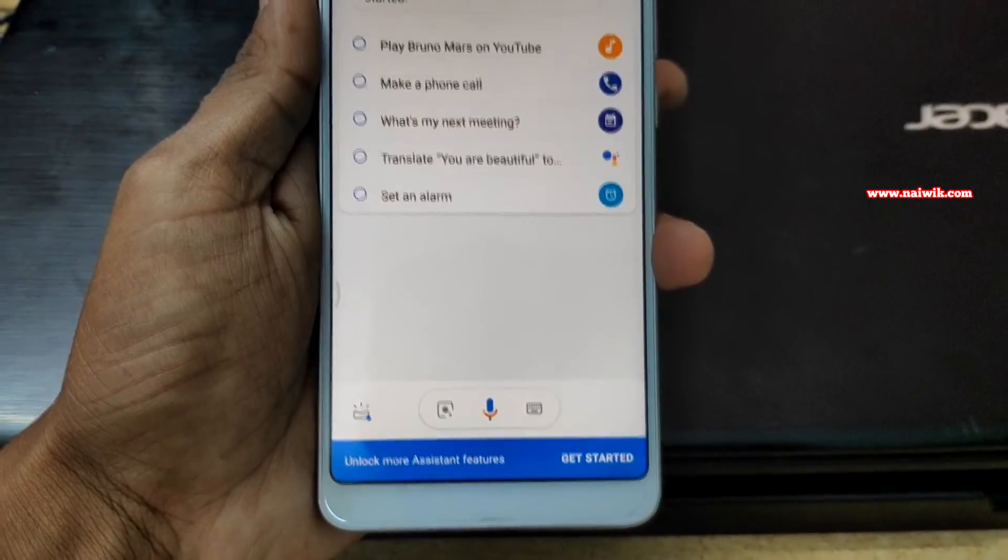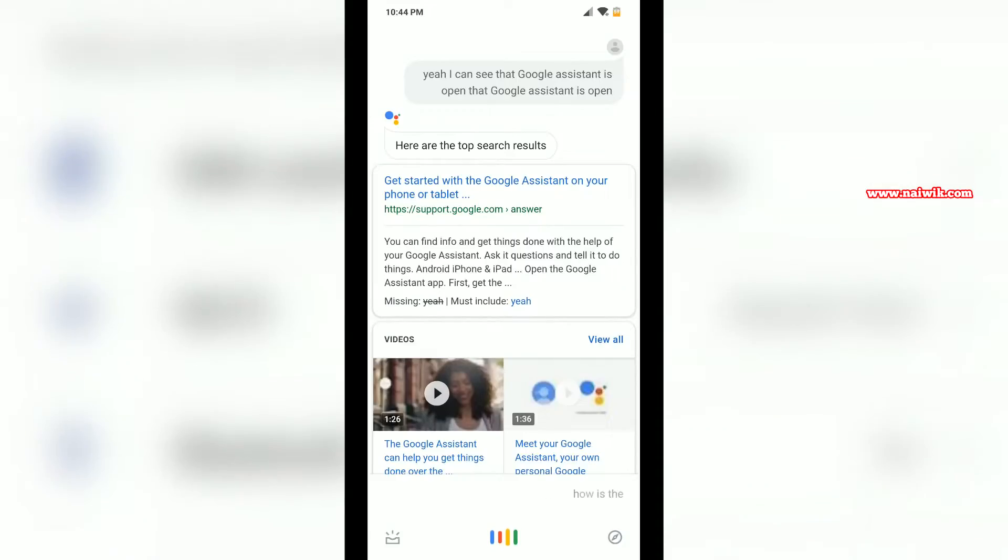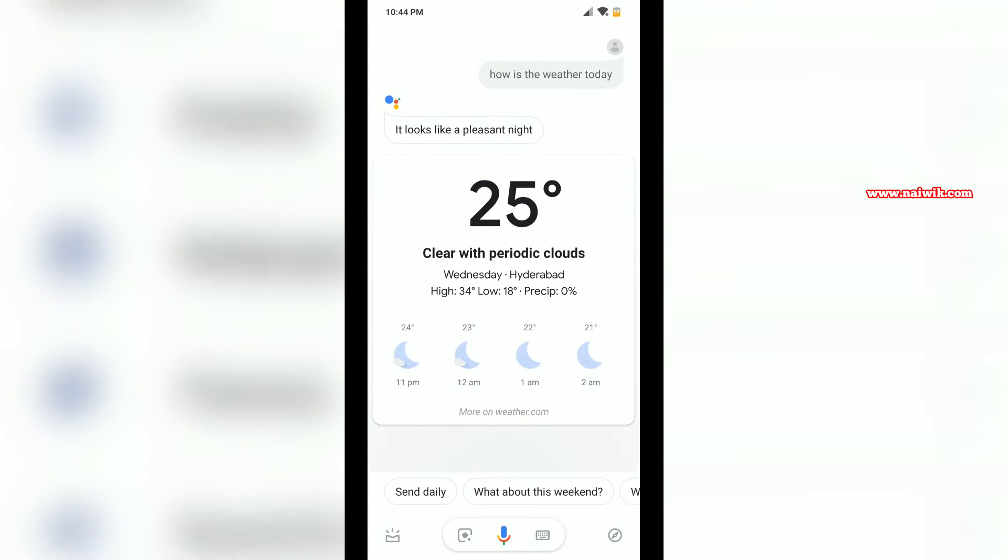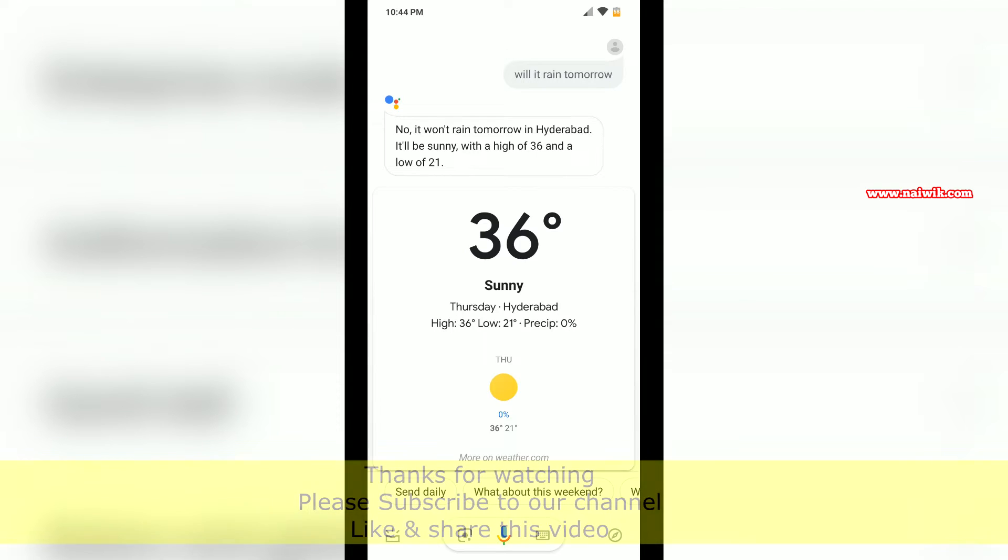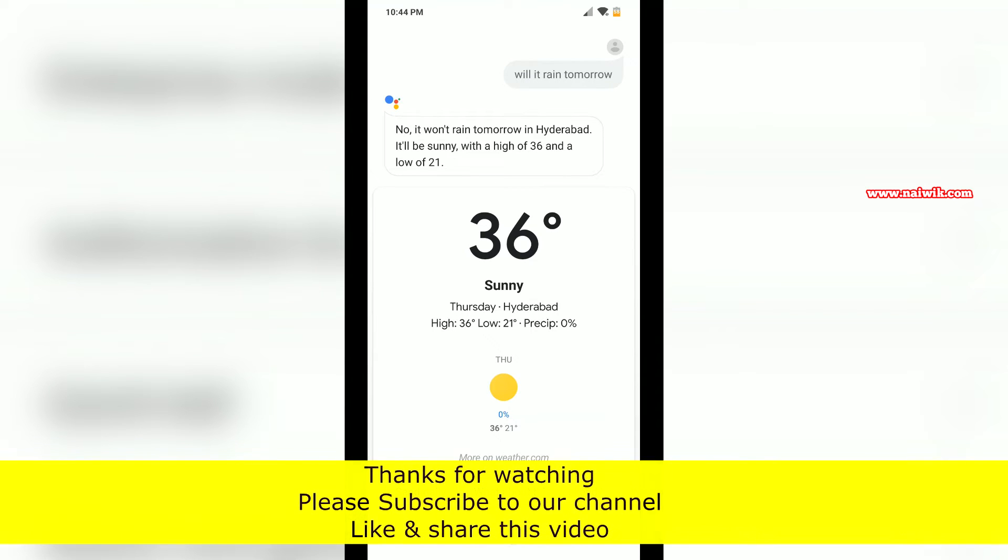How is the weather today? The forecast tonight for Hyderabad is 25 and clear. Will it rain tomorrow? No, it won't rain in Hyderabad tomorrow. It'll be sunny with a high of 36 and a low of 21.